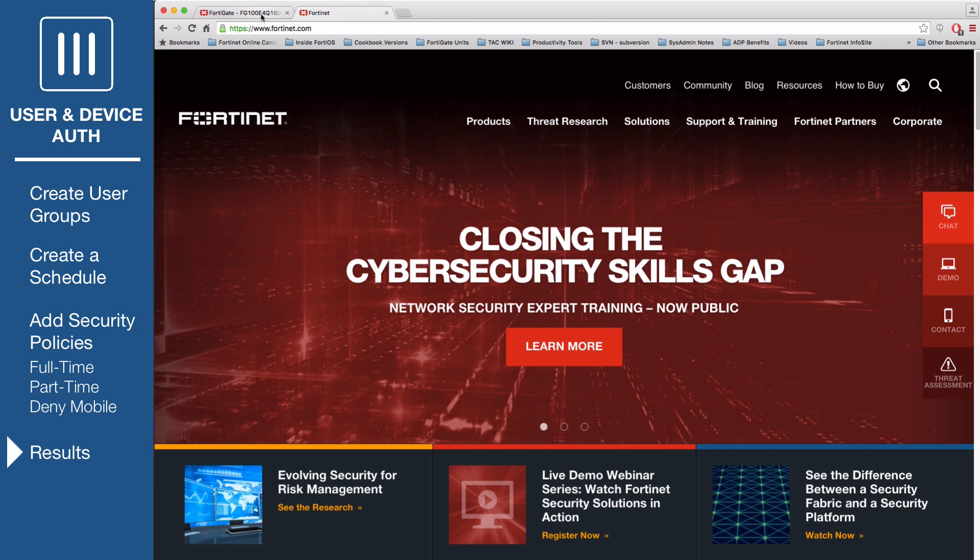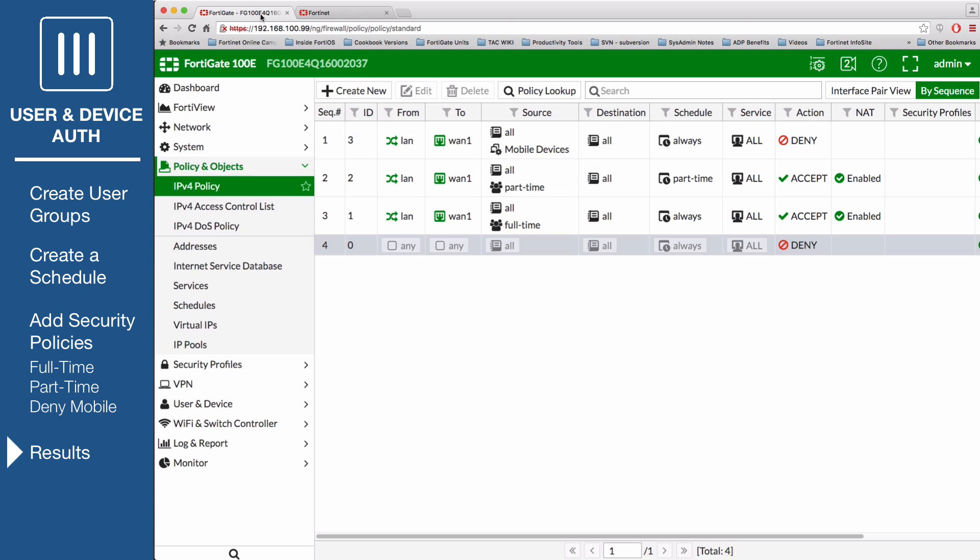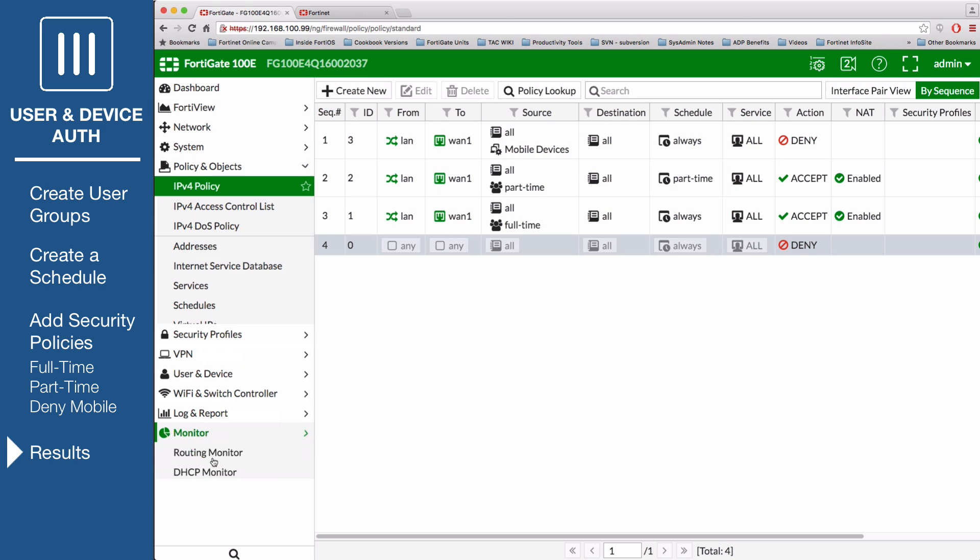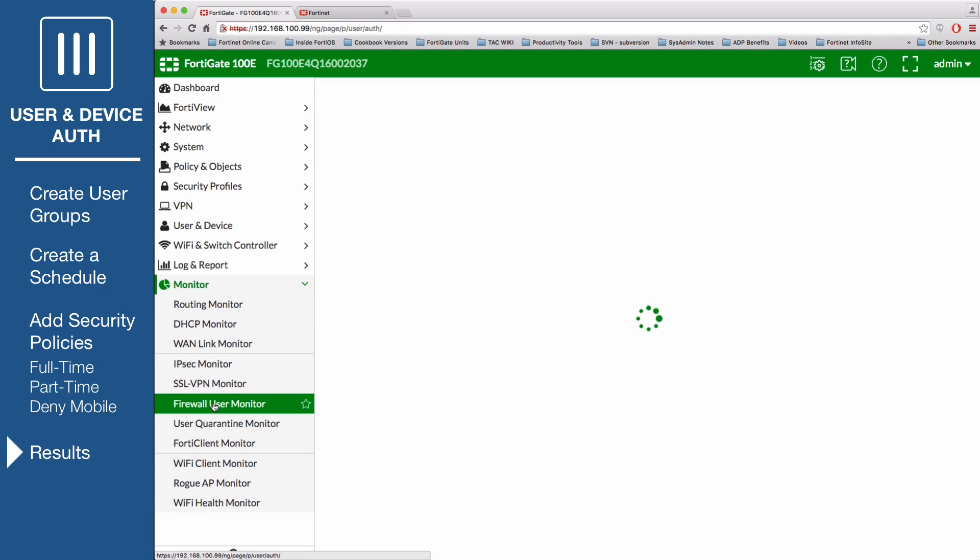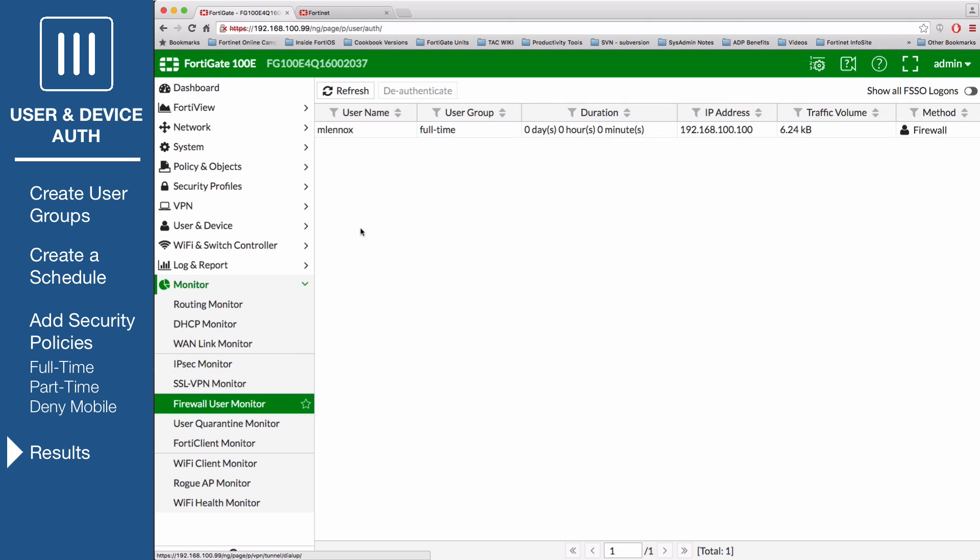In the FortiGate interface, go to Monitor, Firewall User Monitor. Select the full-time user and de-authenticate her.